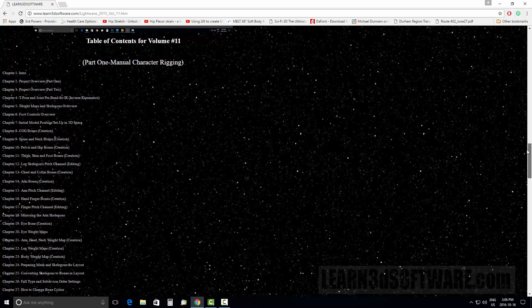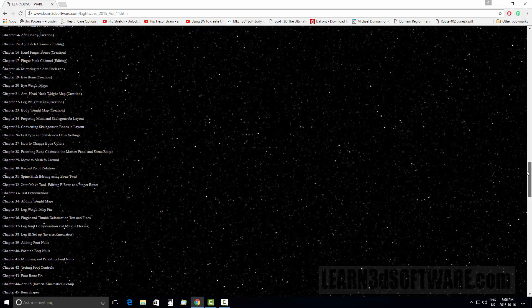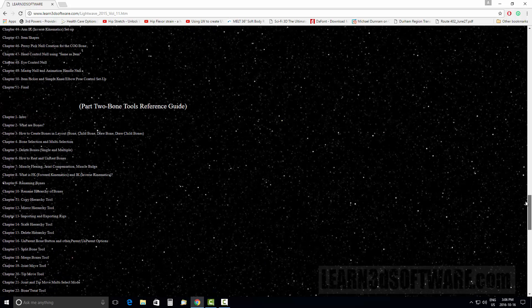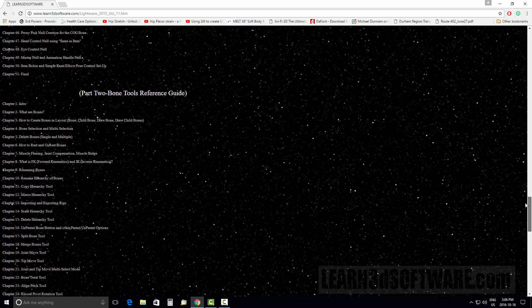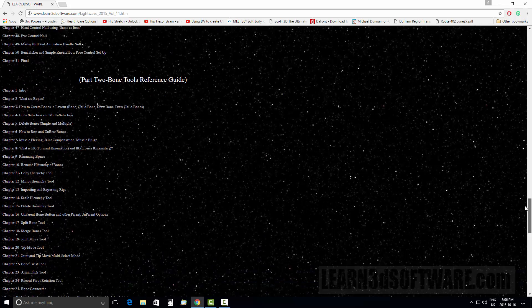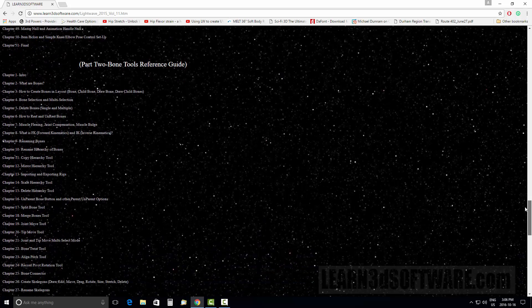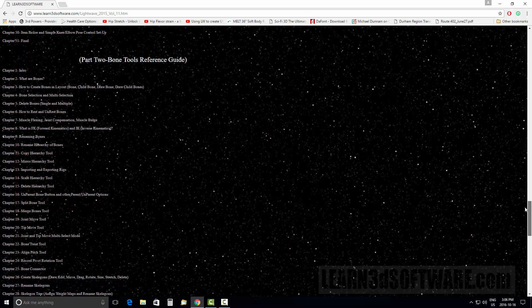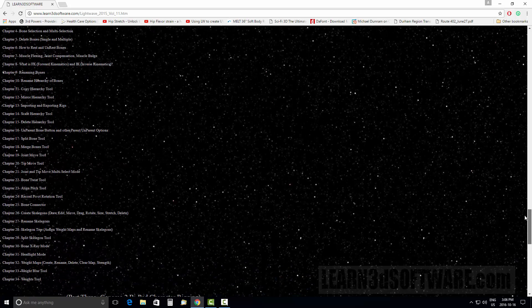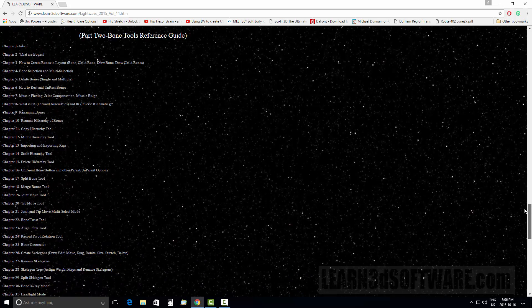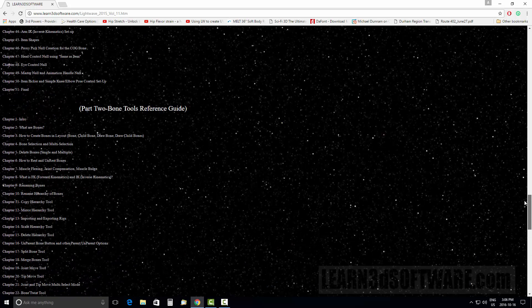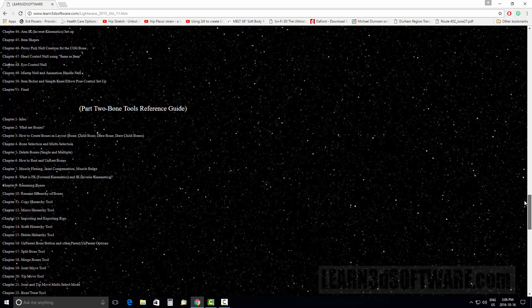In our second section, we have an extensive library or reference guide of bone tools. Basically, all the different types of tools that you'll be using during rigging are listed here.